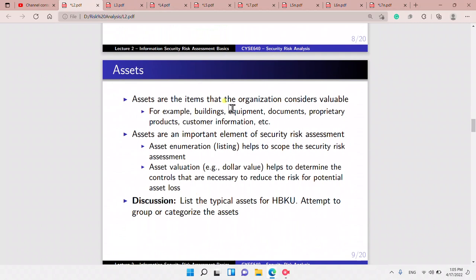Assets are items that the organization considers valuable — it could be anything. With assets we can do listing, where we enumerate them, or valuation, where we assign them a monetary or relative value.